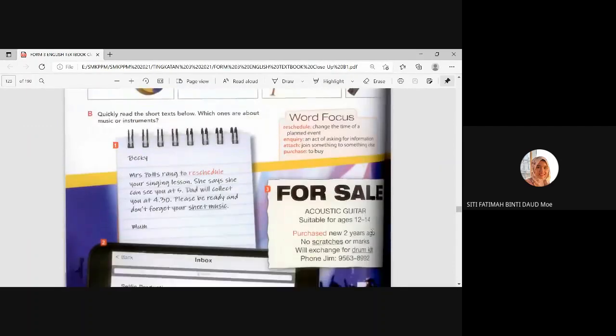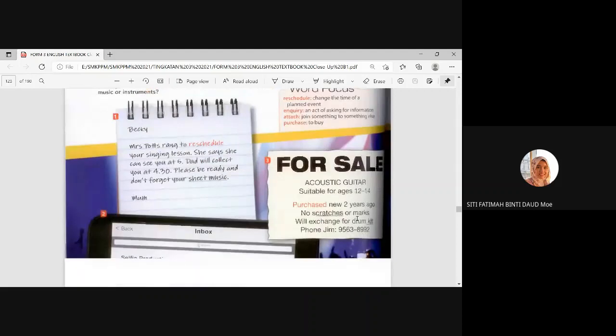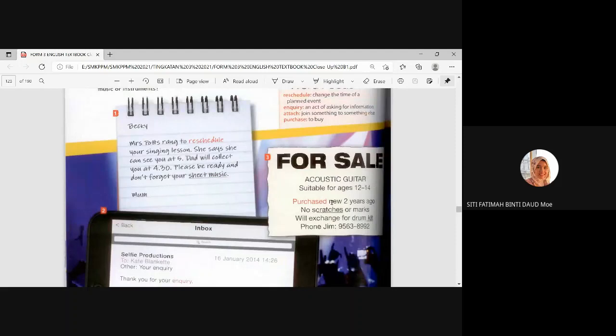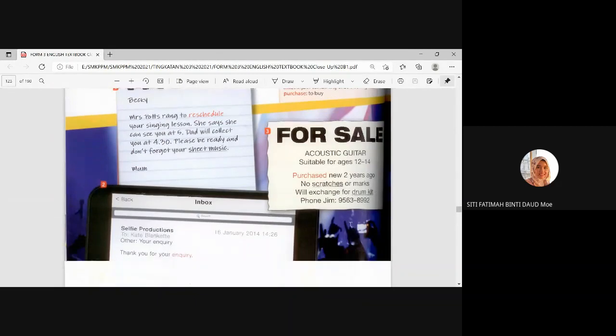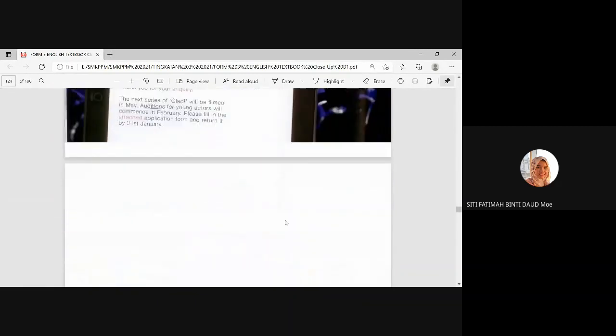So, when you send an email, you can attach a document in the email. Right. Number three. Acoustic guitar suitable for ages 12 to 14. Purchase, dibeli, bought. Purchase means bought. New, two years ago. No scratches or marks. Okay. Tak ada calar. Will exchange for drum kit.